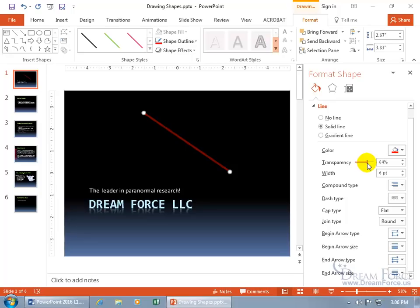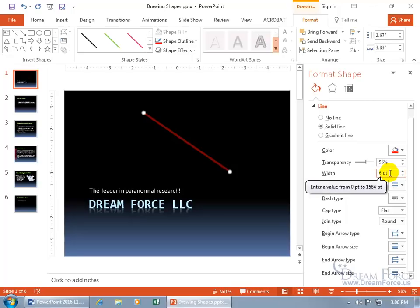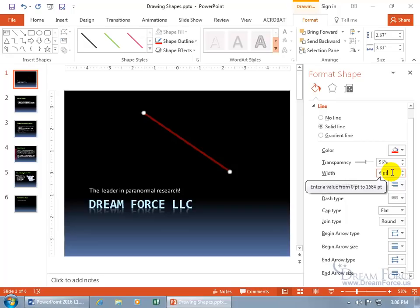But we also get transparency, which we didn't have before, so we can click and drag that, and ooh, that's kind of spooky how it just fades in the background there slightly. And then change the, well, when I click in the box here, you can see you can go up to, oops, did it again, 1,584 points. That's a lot of points. So you can use the spin dial options to make it thicker.